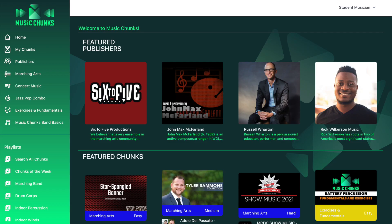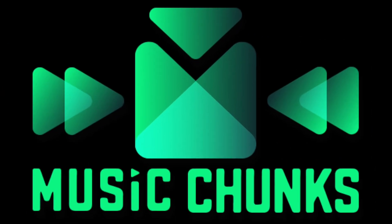You've now successfully created your account and logged in. You have full access to all of the music on Music Chunks, from basics and warm-ups to fantastic works for your ensemble, and you can learn it all right here on Music Chunks. Get started discovering and learning your favorite music, one chunk at a time.